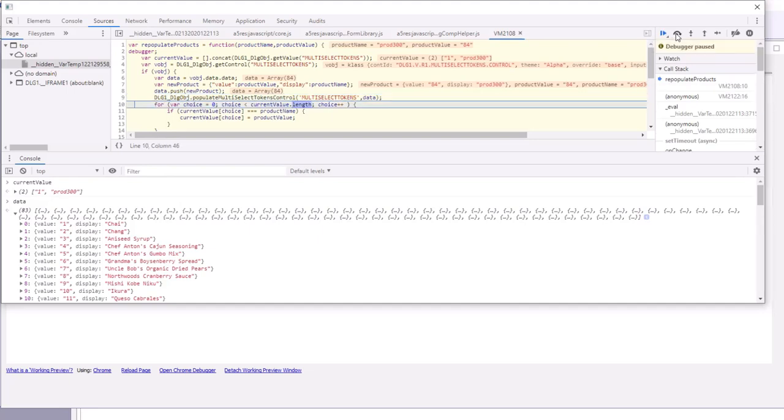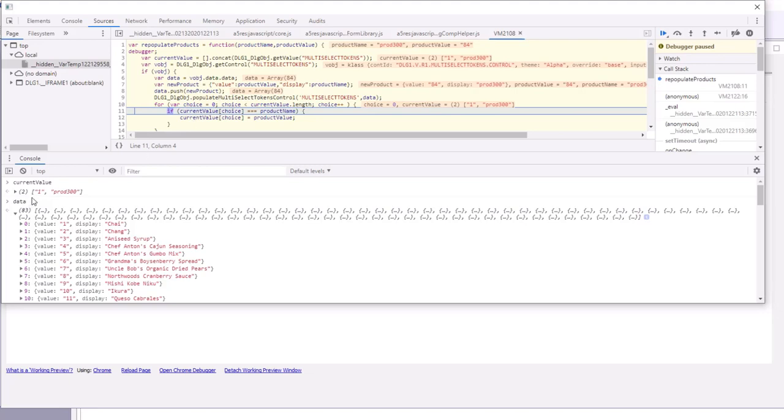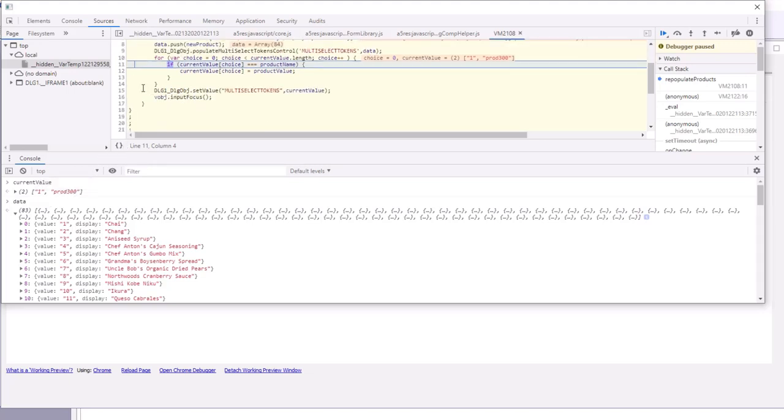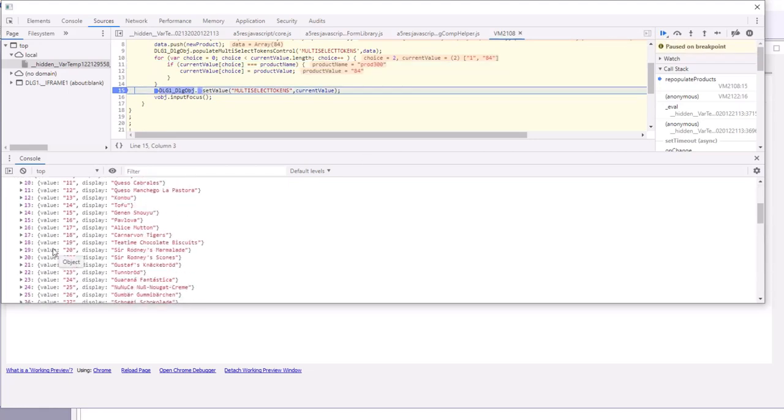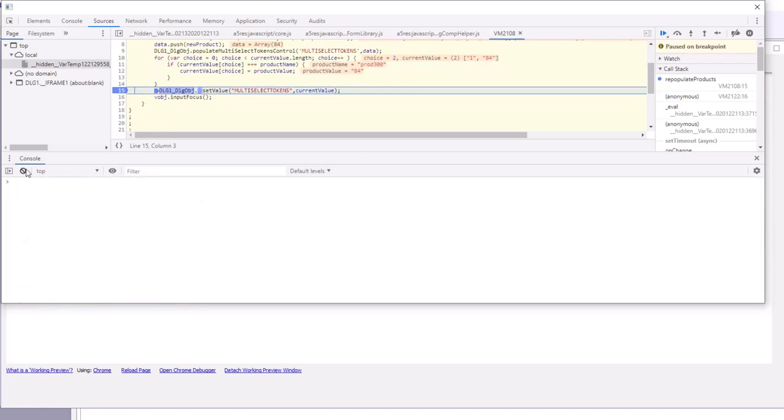Then we're going to transform current value so that it becomes one and then 84, as opposed to one and then product 300. So let's skip ahead all the way to there and now take a look again at current value. You can see now we've transformed current value.